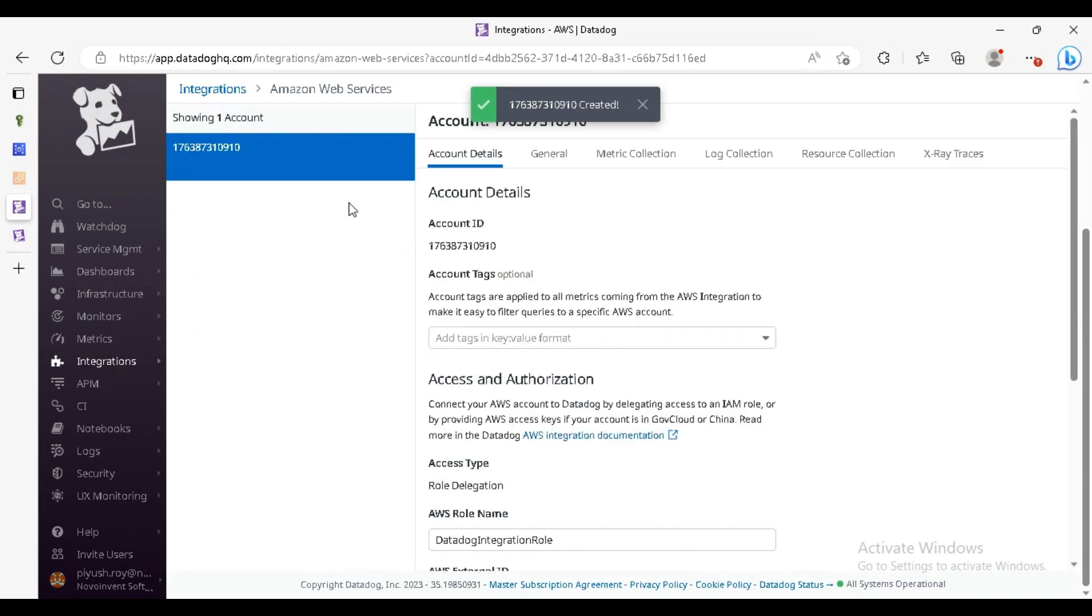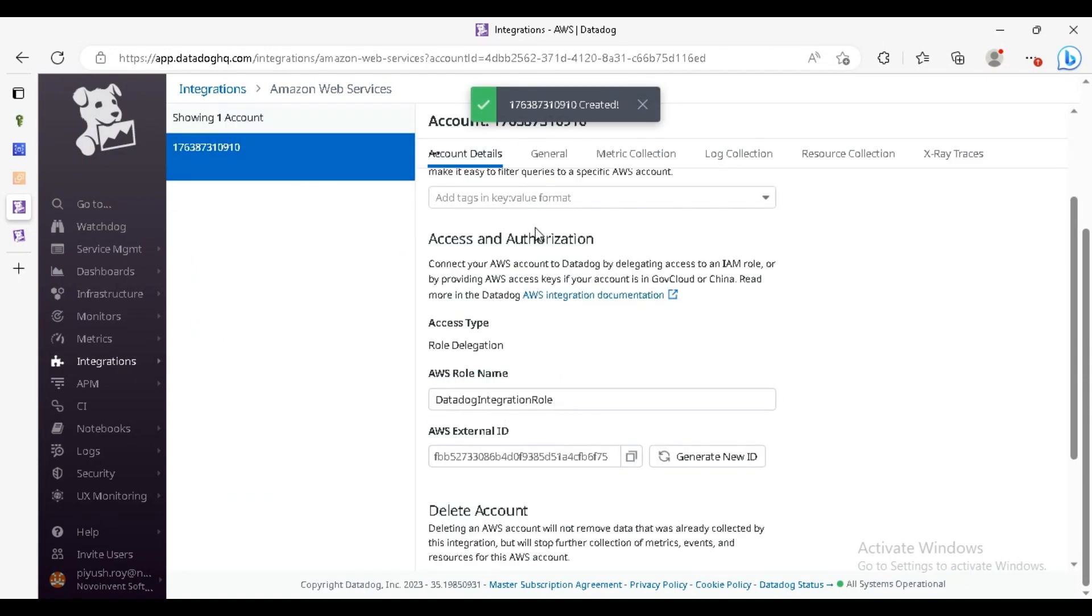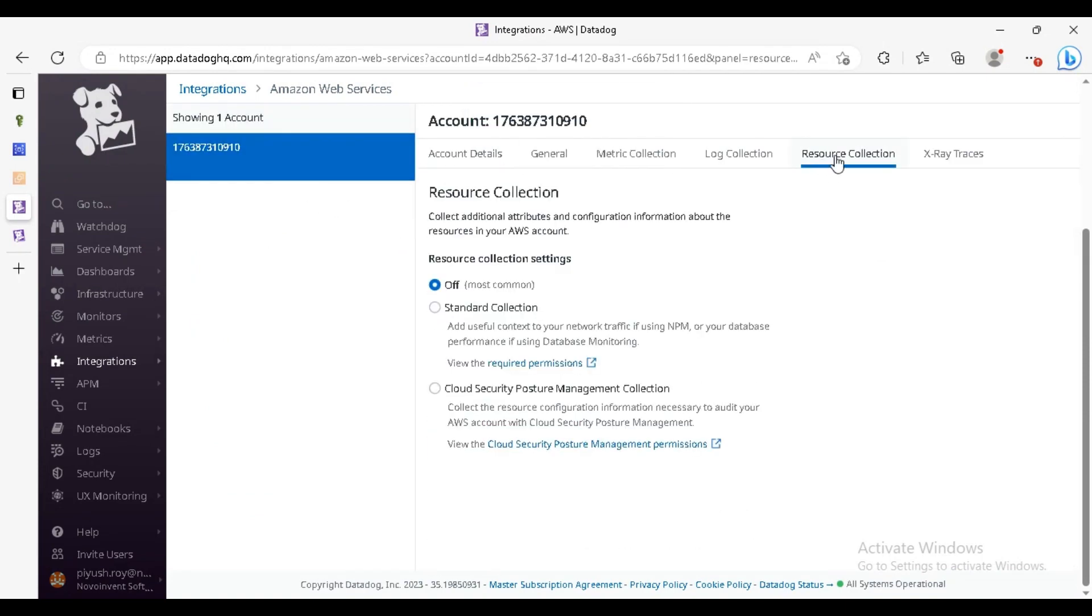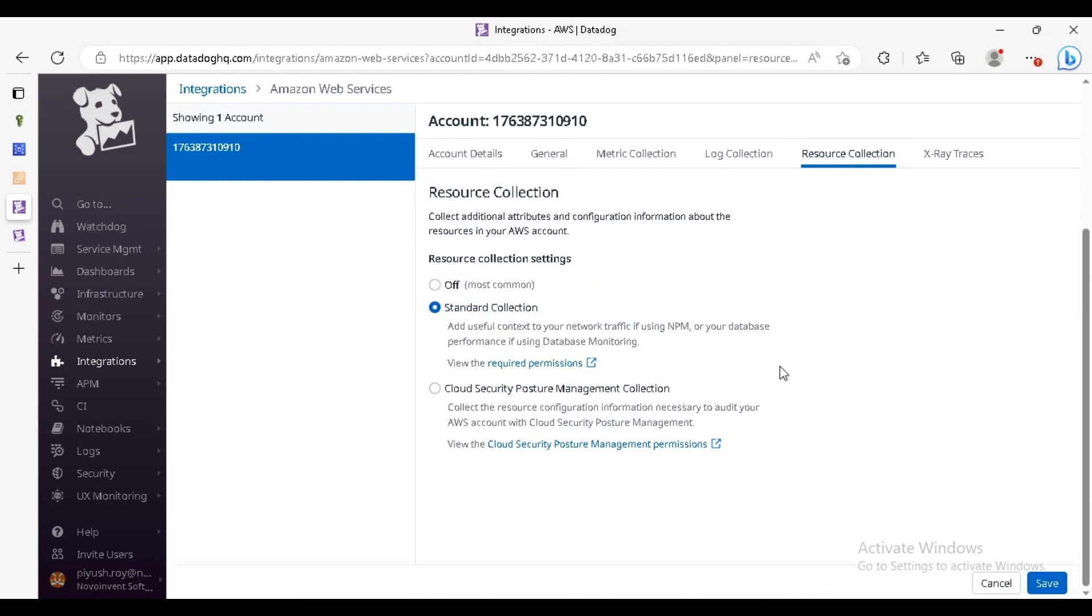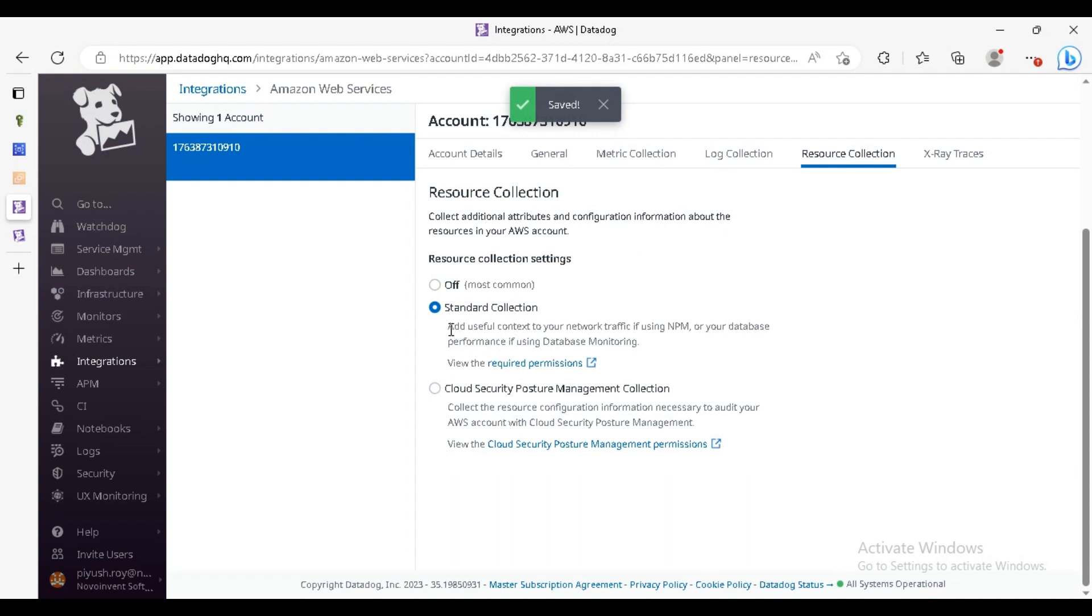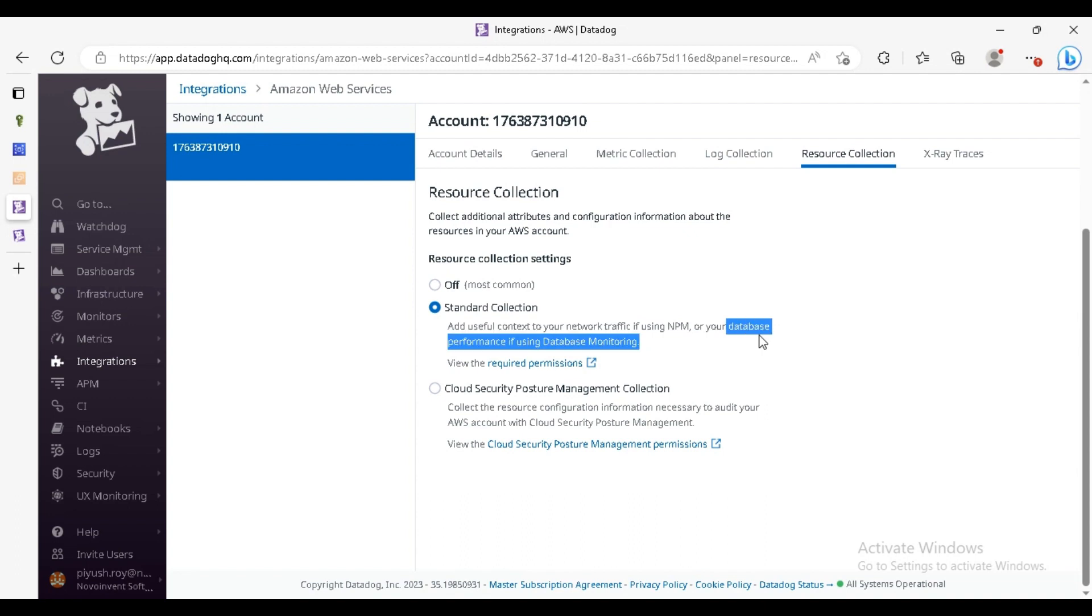You can see it is created. Click on the source collection, click on the standard collection and save. You can see it is useful for the context of network traffic and also for the database monitoring if we use database monitoring.